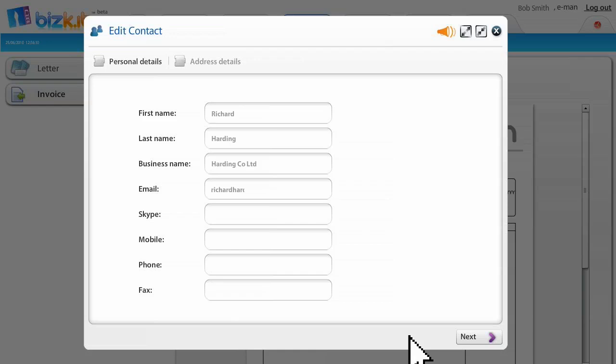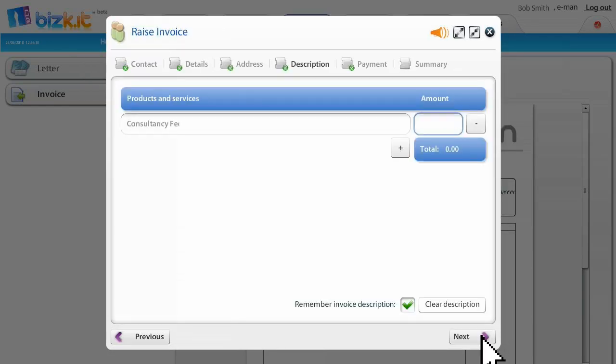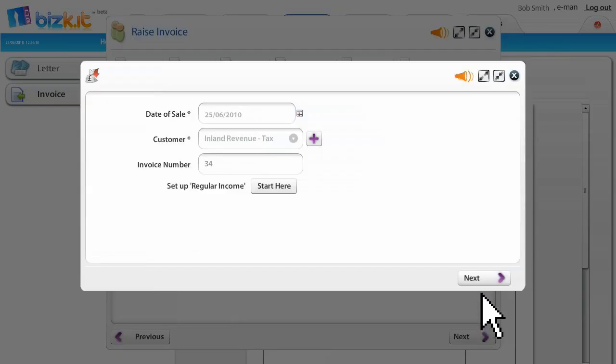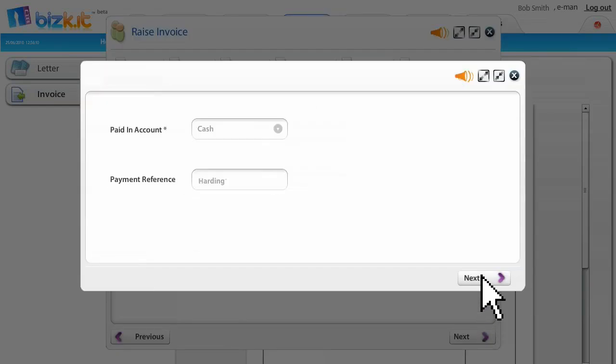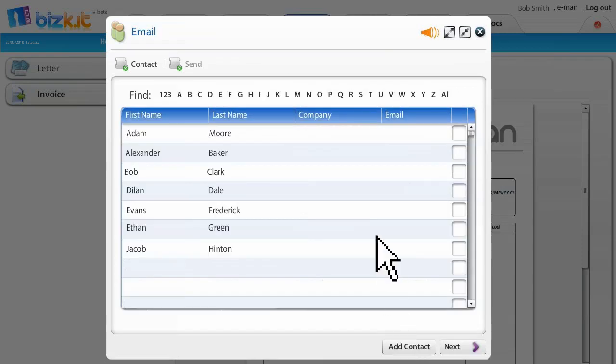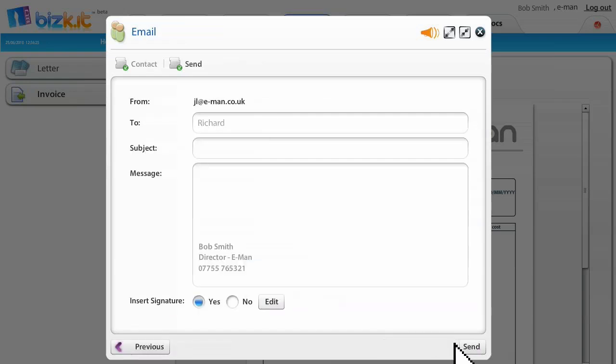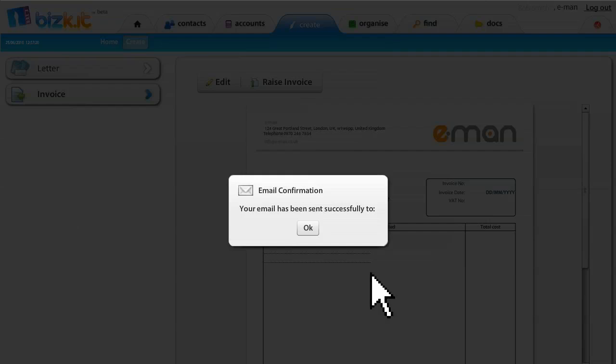Harding Co. and Richard Harding. Bob creates a new contact for the first time, adds the name and address, a £1500 retainer for design consultancy. Then Biscuit does the magic by creating the invoice record and updating Eman's accounts in real time. It's very simple and the invoice is created as if by magic. Bob can now email this as a PDF and save this file in his document management system. There you have it. He chooses Richard Harding, writes the email and presses send and the email is sent.